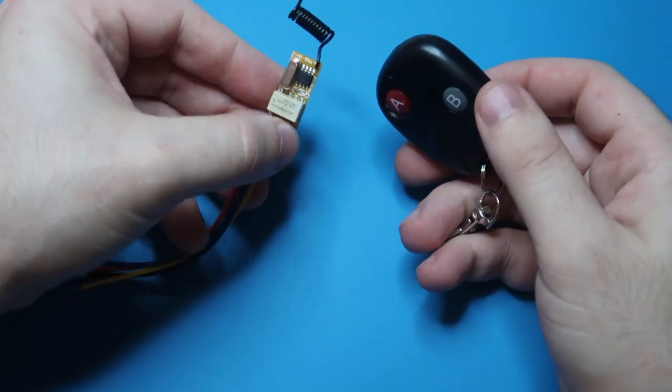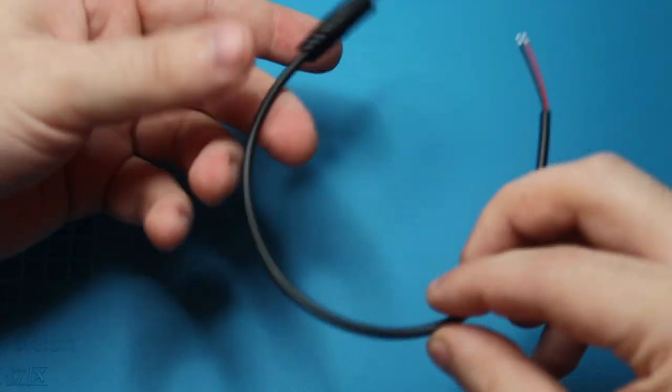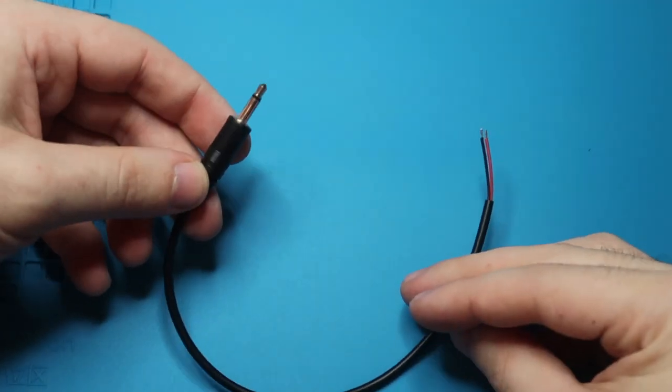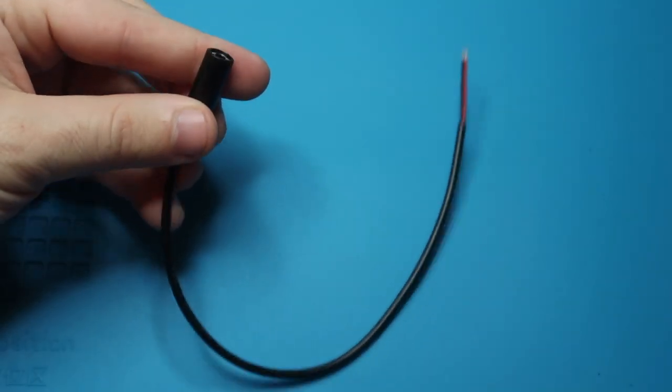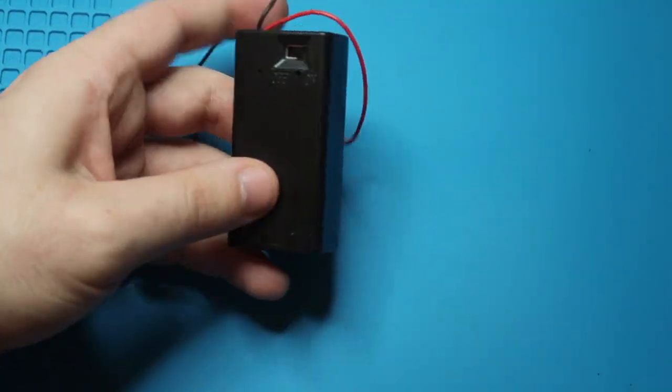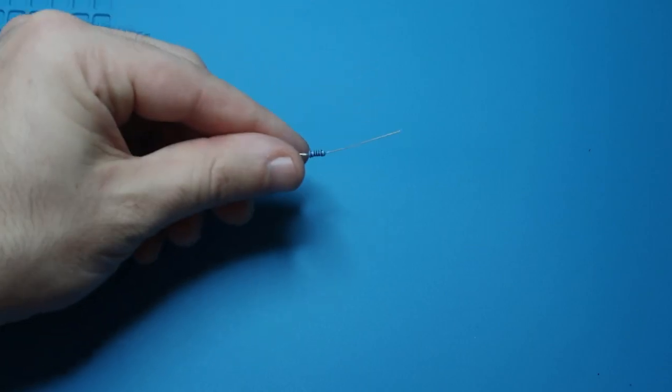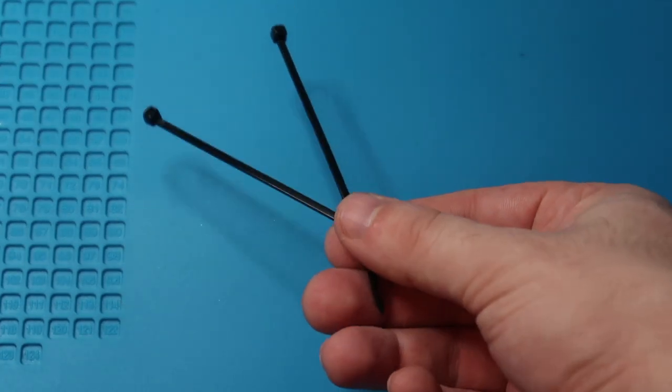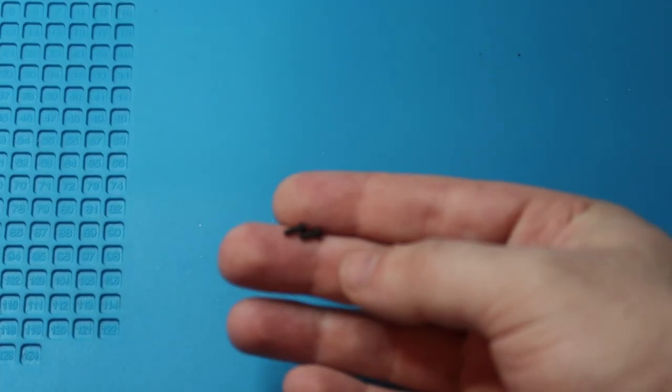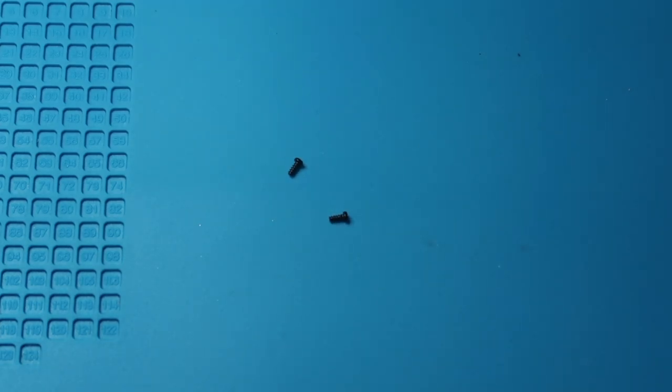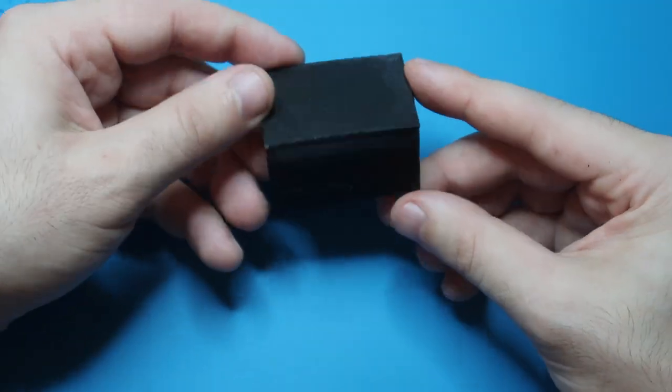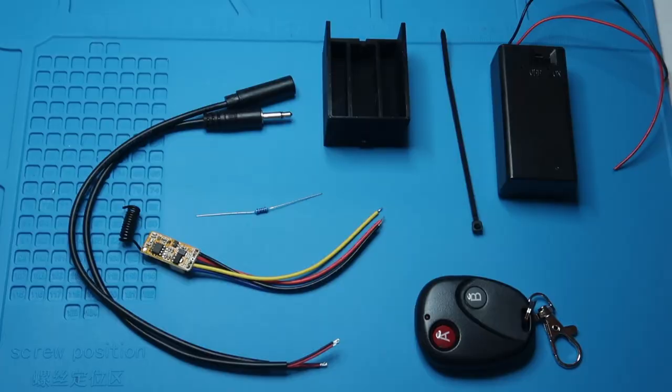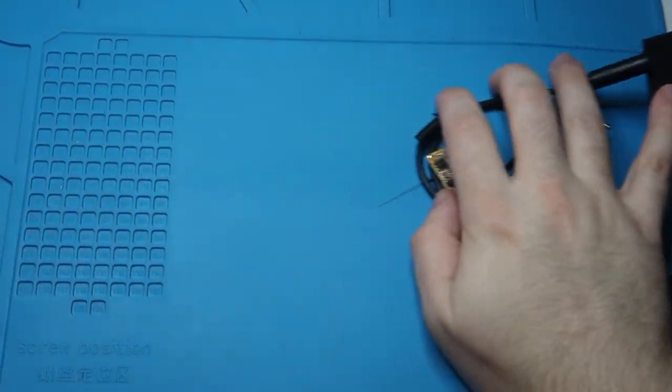The first thing that you'll need is this relay transmitter. You'll need a 3.5 millimeter mono male and female cable, a 9 volt battery case, a 100 ohm resistor, a couple of zip ties, these two small little screws, and this 3D printed case. All the parts are in the description. This is what it all looks like together. Let's get going.